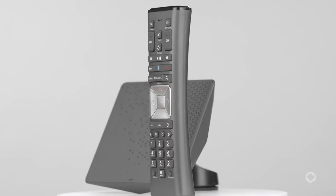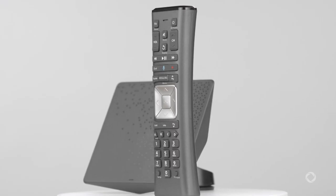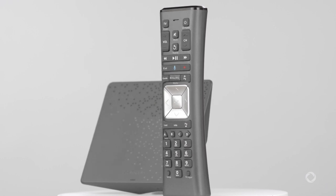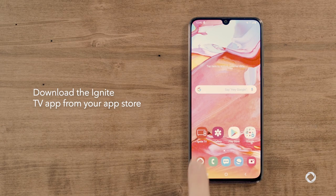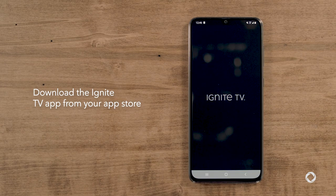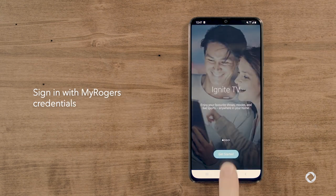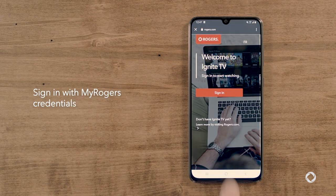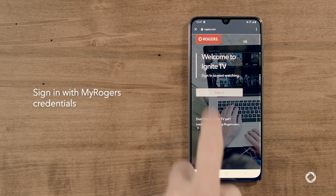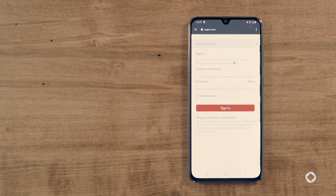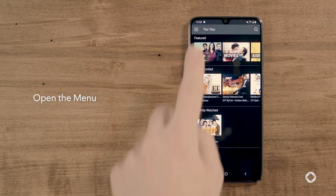It's now easier than ever to schedule a recording for your cloud PVR. Just follow these steps. First, download the Ignite TV app for your mobile device from your app store. Open the Ignite TV app and sign in with your MyRogers username and password. To schedule a recording,